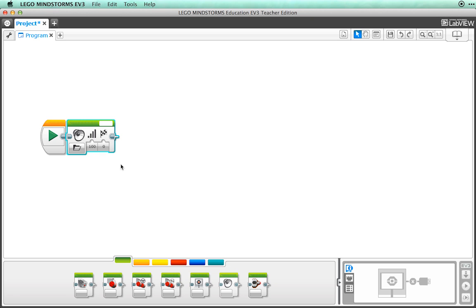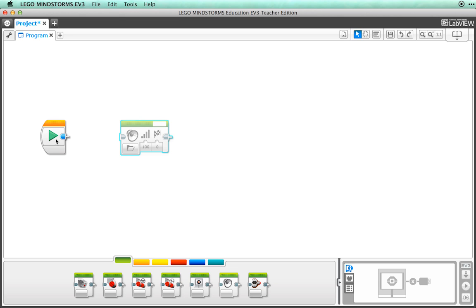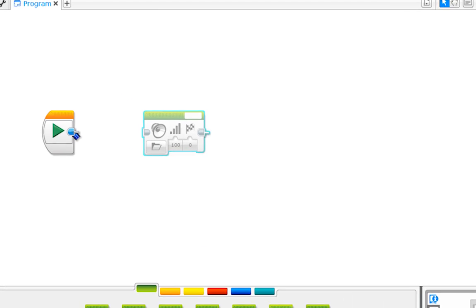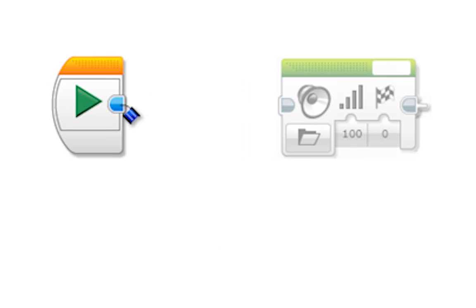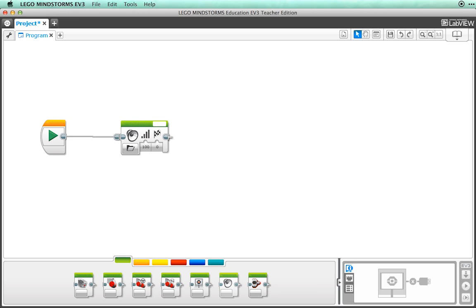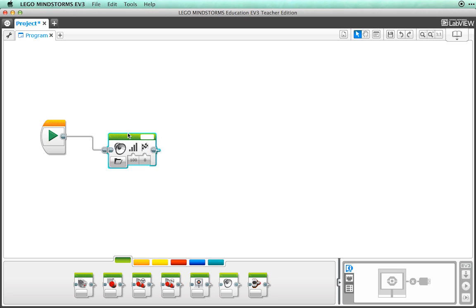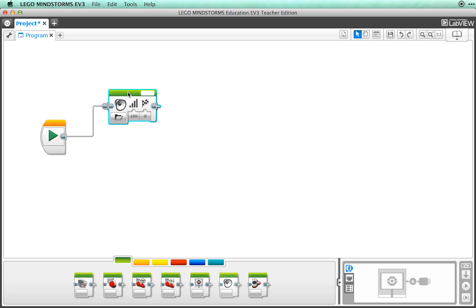You can also use the connectors at the end of each programming block to connect blocks together. Just drag the connector and plug it into another block and it should light up, which shows the connection. Now you can drag a block around the work area, but still maintain the connection.